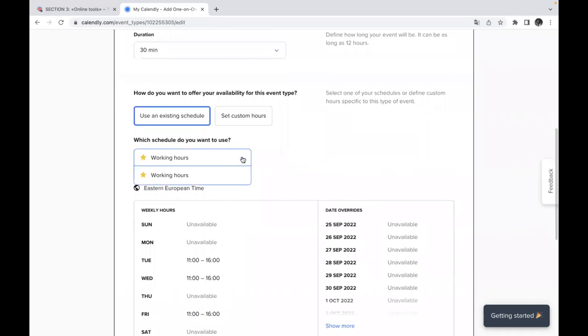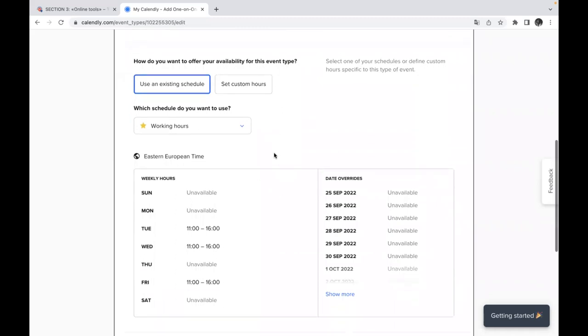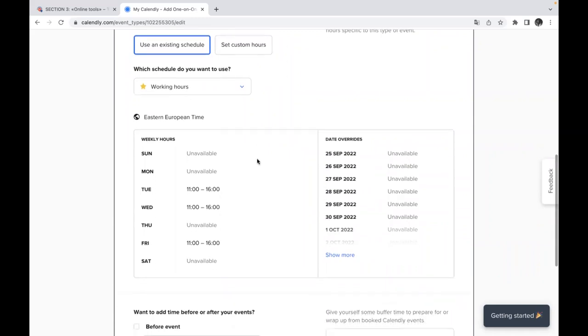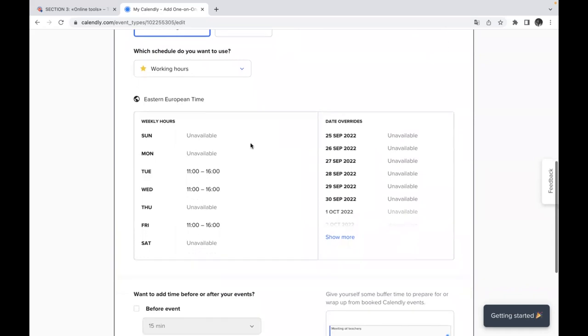Working hours. It's the only option when you will be available. You will see here the time which will appear when your invitees will be invited to this activity, to this event. And according to your calendar, you will see your weekly hours, your working hours when you are available or not available.